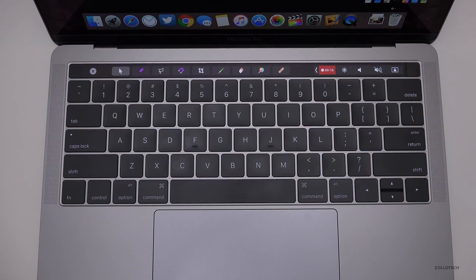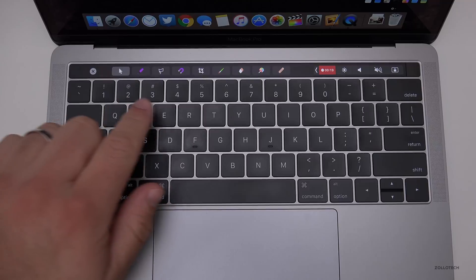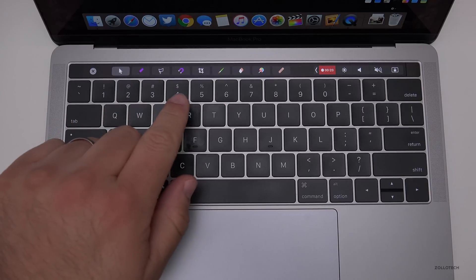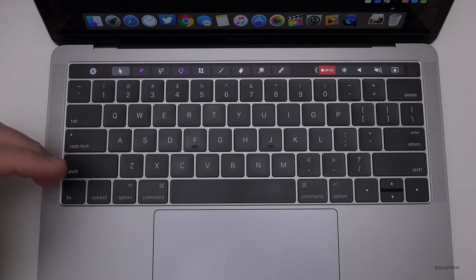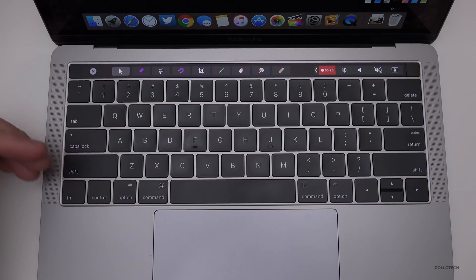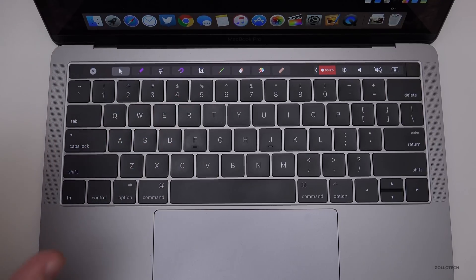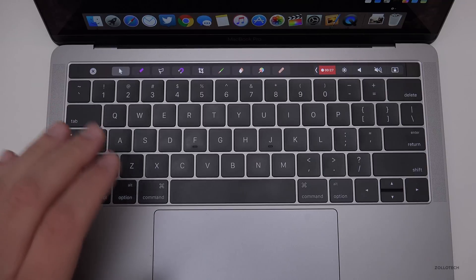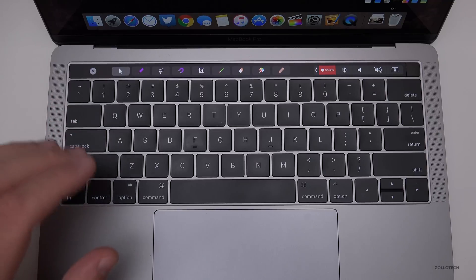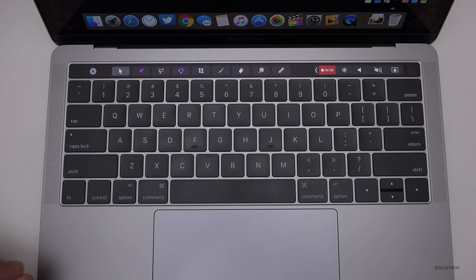Hi everyone, Aaron here for Zollotech. I wanted to show you how to disable your Touch Bar so it doesn't show different application changes or anything customized. You might need this for a test or school that requires you to disable it. Let me show you how to do that.